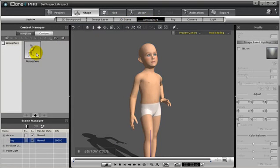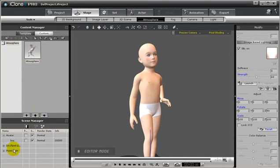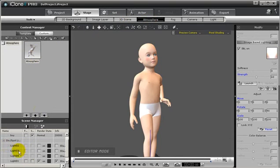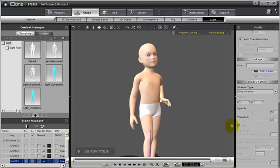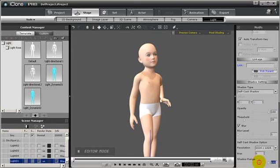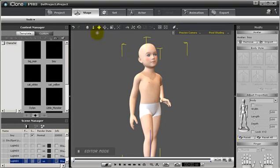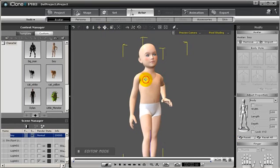In the Scene Manager, we choose the light to modify, and then select the shadow settings to the self-cast shadow option. And then we increase the opacity while reducing the shadow range. Then we decrease the bias value and bring up the blur value. Looks pretty good, doesn't it?